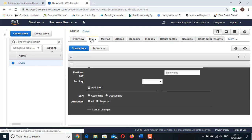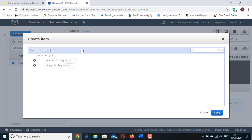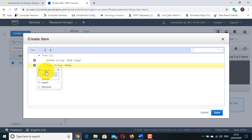Click the Items tab and then click Create Item. For Artist String, type Pink Floyd. For Song String, type Money. These are the only required attributes, but you will now add additional attributes. To create an additional attribute, click the plus sign to the left of Song and then click Append. In the drop-down list, select String. A new attribute row will be added. For the new attribute, enter Album in the field. In value, type The Dark Side of the Moon.